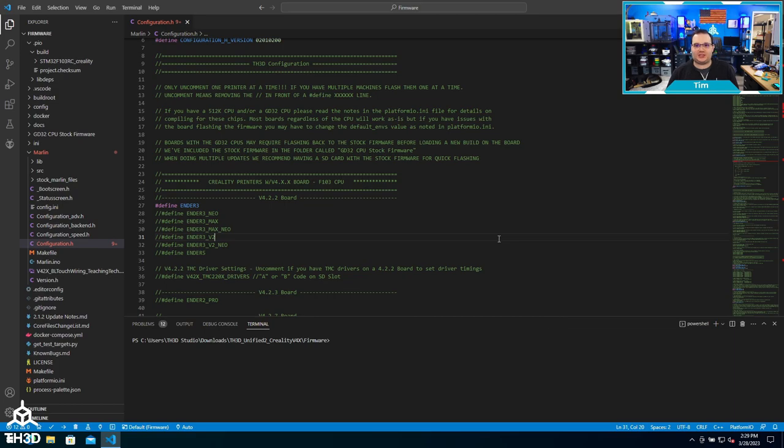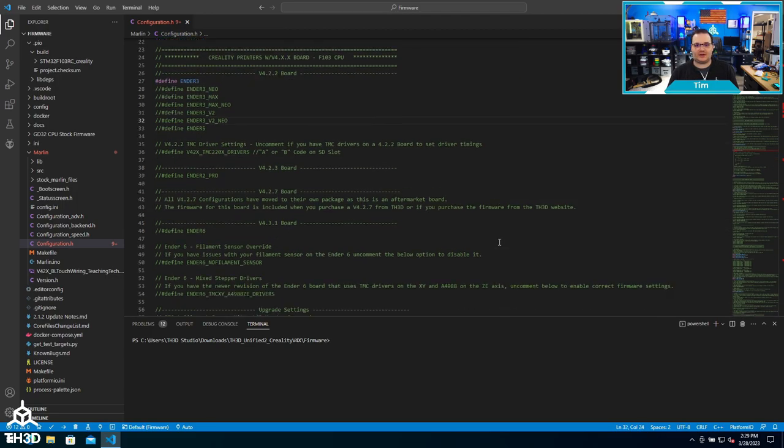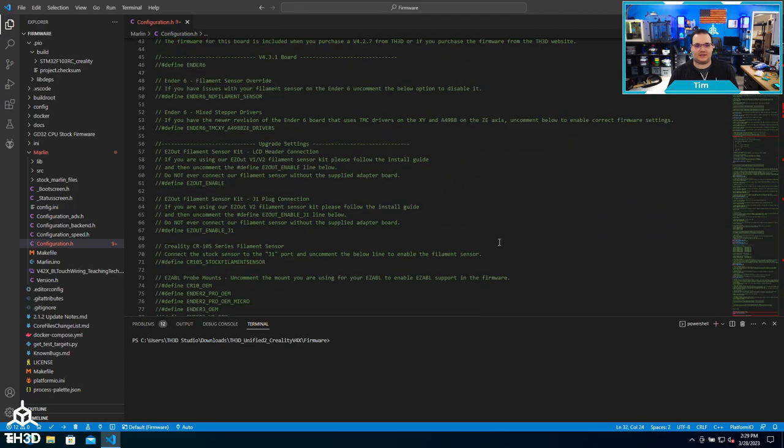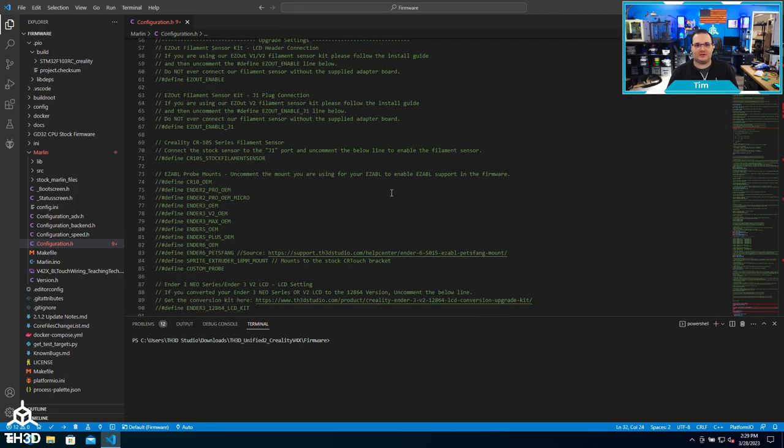As you can see here, I have the configuration.h file open. Depending on what board you have, there may or may not be different options, but in general our configuration layout is going to be the same across all printer boards and manufacturers. If we scroll down past all the setup for the actual printer model, you'll see we get into our upgrade settings.